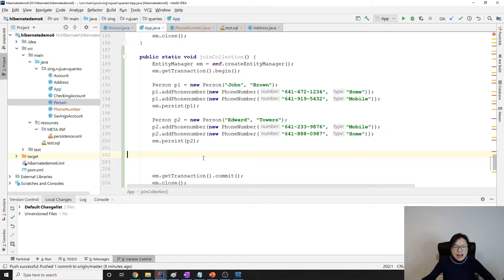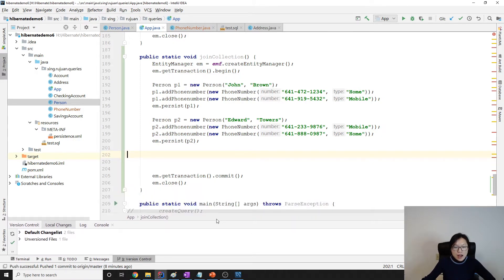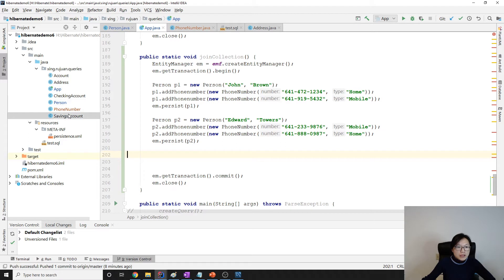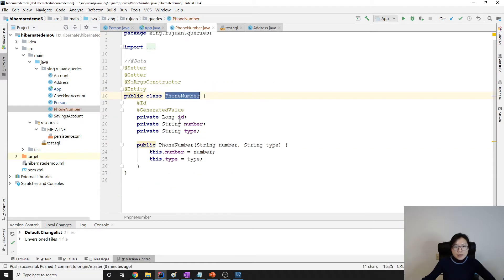I basically have the demo structure set up already. Here what I add is I add a phone number. I have a phone number here which has ID, number, and type — and it's auto-generated.